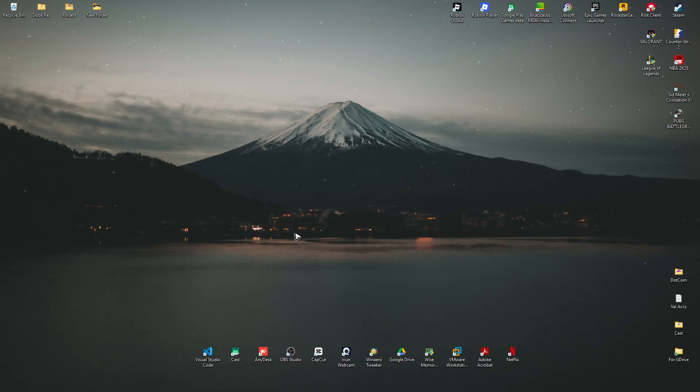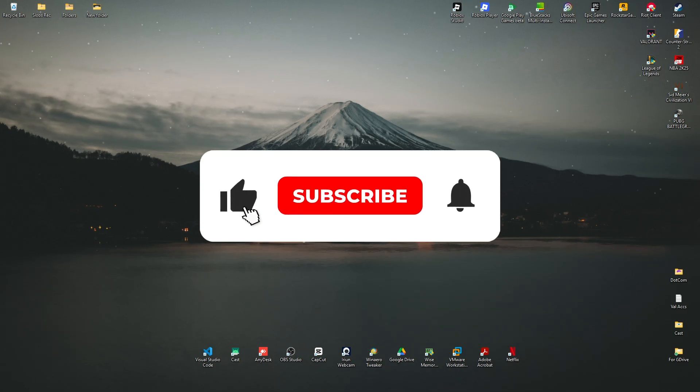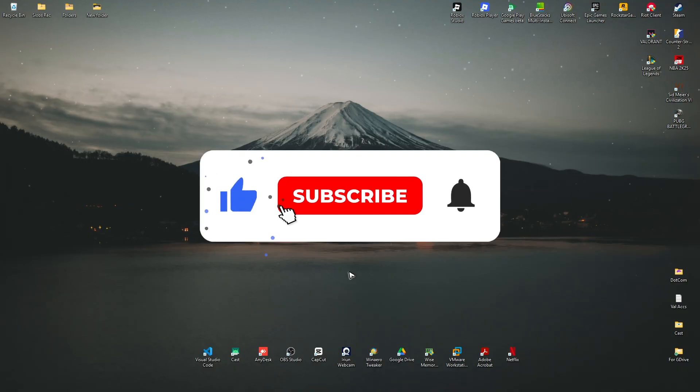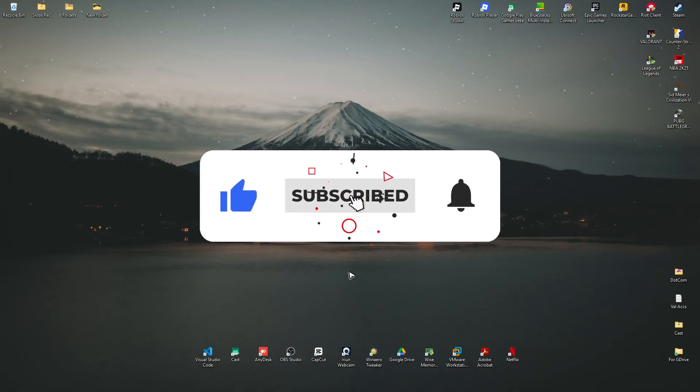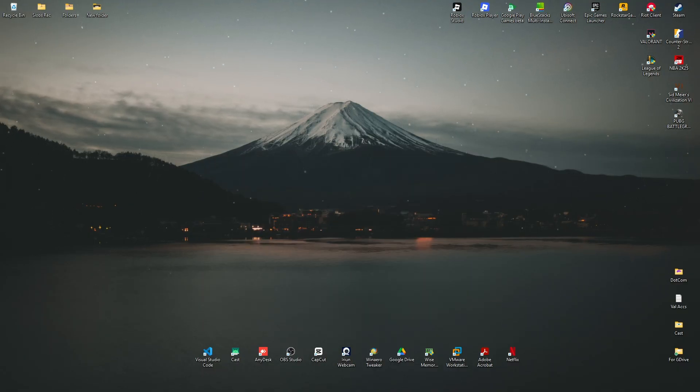Welcome. In this video, I'll show you the one and only way to change your age in your Epic Games account. If you find this video helpful, please leave a like and subscribe to the channel for more such tutorials.